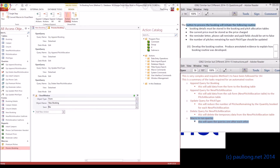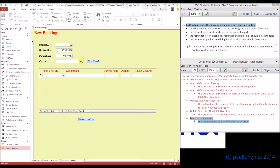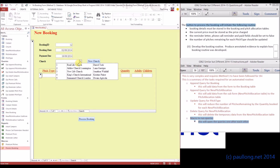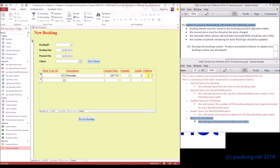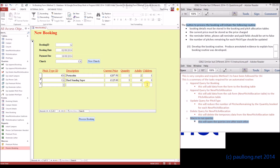We can save that macro, and now we can test it and see if it's going to work. We've got a new booking ID here — booking ID 12. I'm going to add some new data: we'll go for Real Life Church, we'll choose port-a-cabin, one of those for two adults and one child, and then let's go for a hard-standing super pitch. Let's go for three of those.